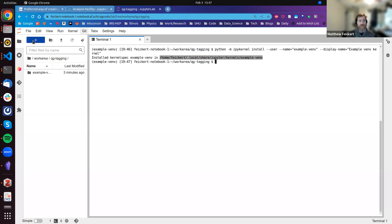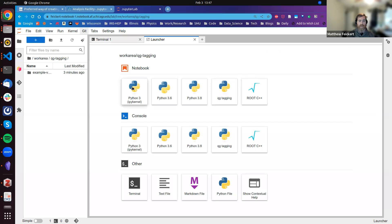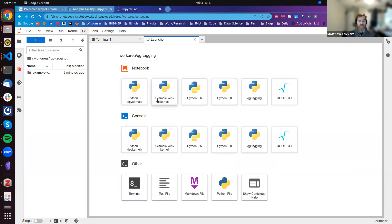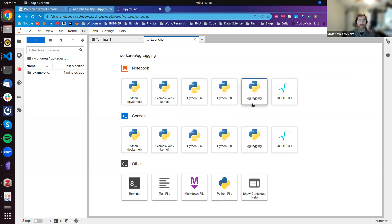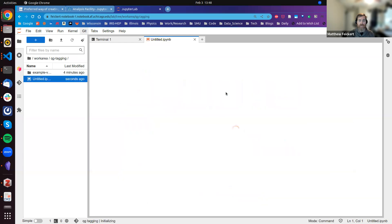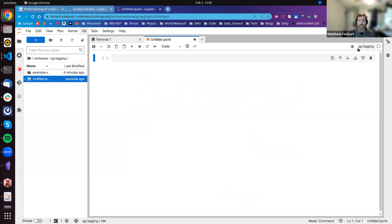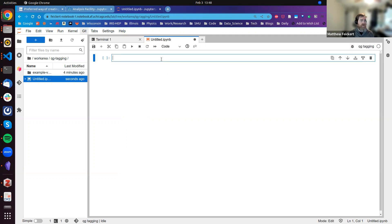What we'll see is that there is now this example venv kernel, both console and notebook kernel, that's available to us. For demonstration purposes, I earlier went ahead and created one that's also called QG tagging. If we launch a notebook, we get this QG tagging kernel up here on the right-hand side, and we can see that we also have...